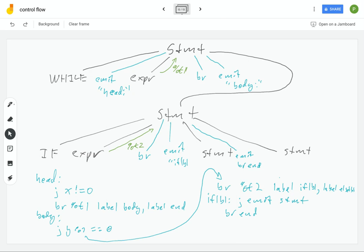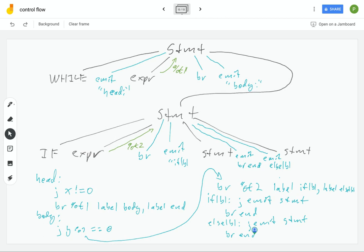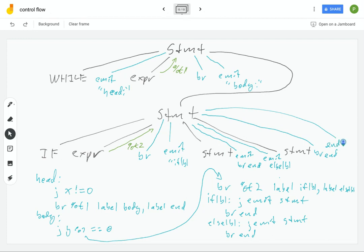Similarly, we emit the label for the else branch — there's our else label. Then we recursively emit the statement, and again emit the branch to the end. So our branch to end happens after the statement. And then finally, we emit the end label. Now we're finished emitting this if-then-else statement, and once we return, we finish up the while loop.